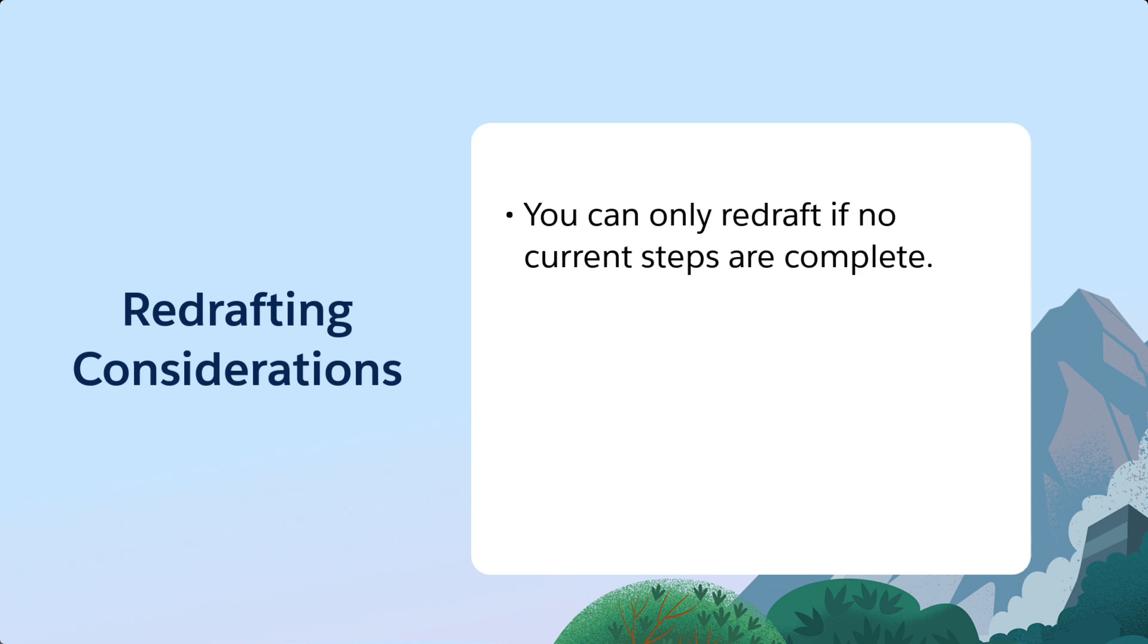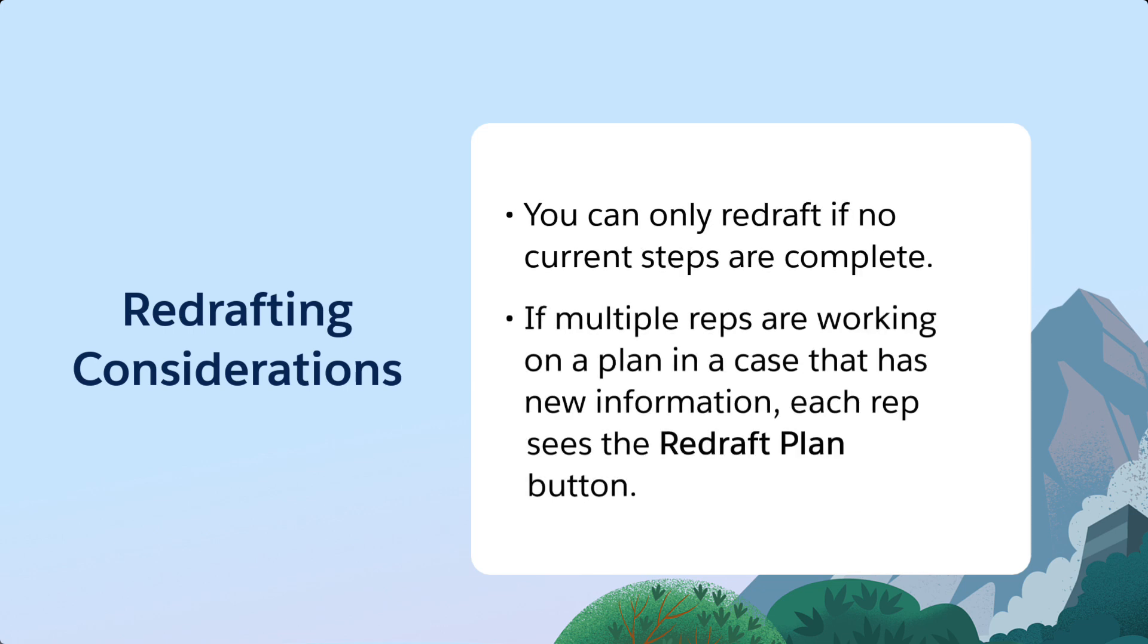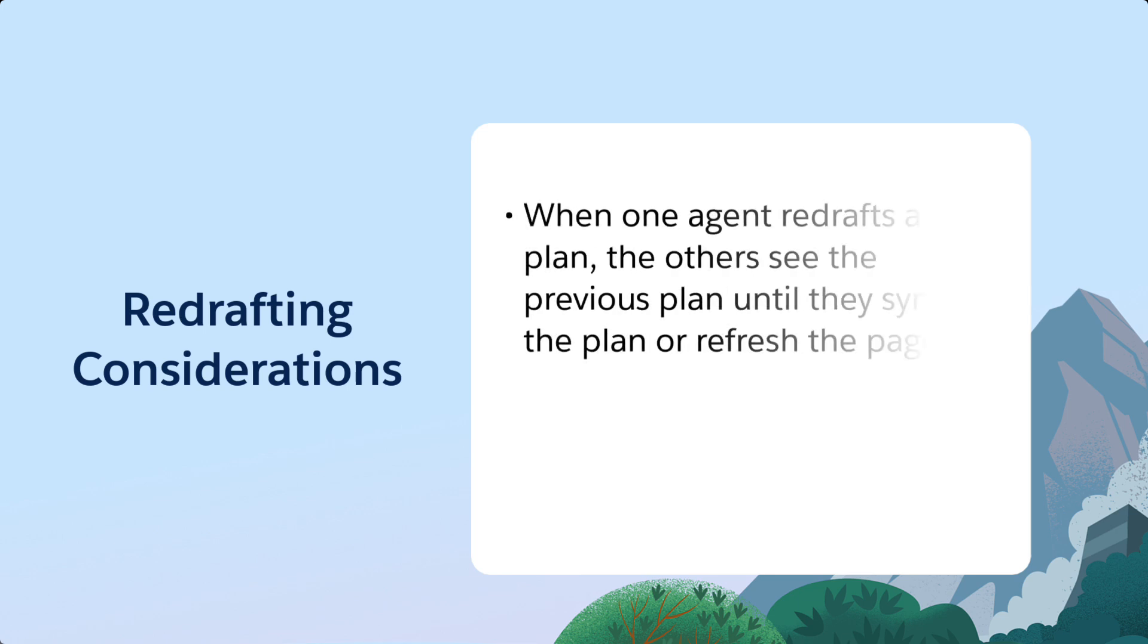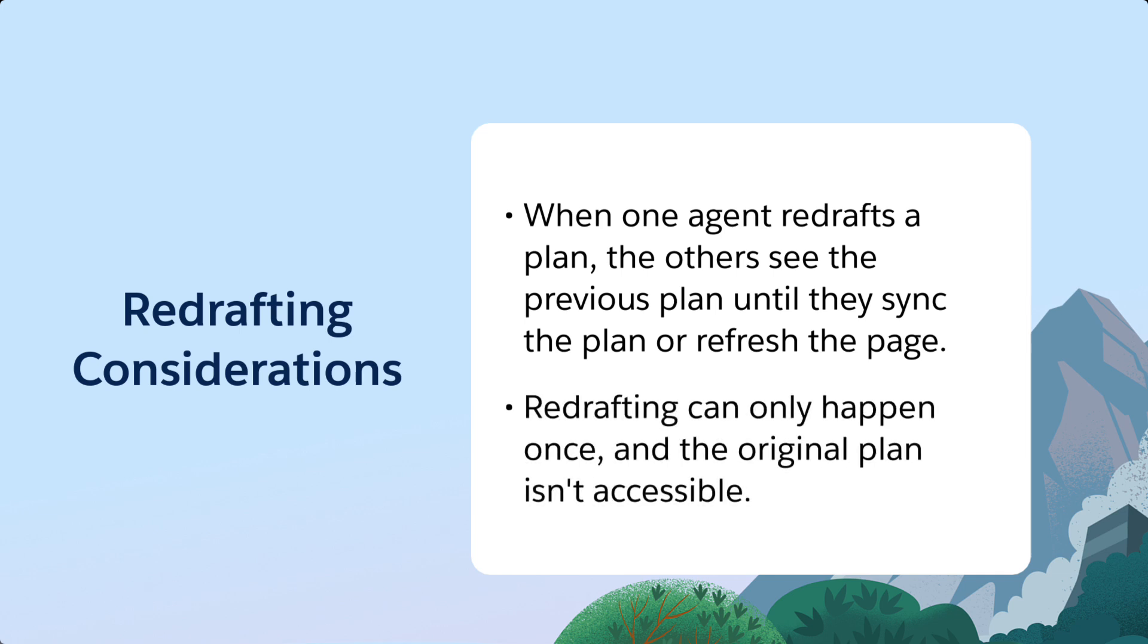If multiple reps are working on a plan in case it has new information, each rep sees the Redraft Plan button. When one agent redrafts a plan, the others see the previous plan until they sync the plan or refresh the page. Redrafting can only happen once, and the original plan isn't accessible.